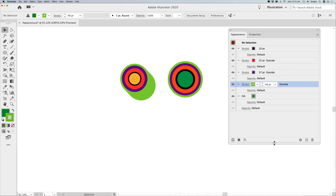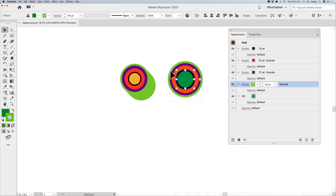When you go back to your Appearance Panel, always make sure that you select your shape again. It's very common that you click off that shape and then make some edits in the Appearance Panel and nothing happens.